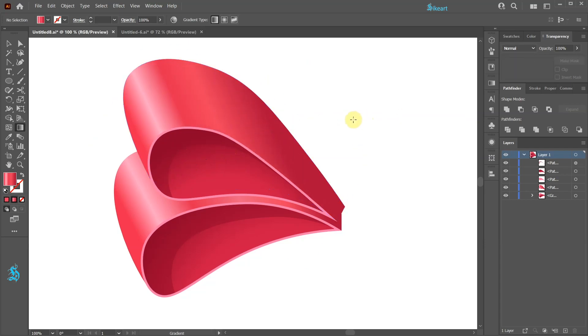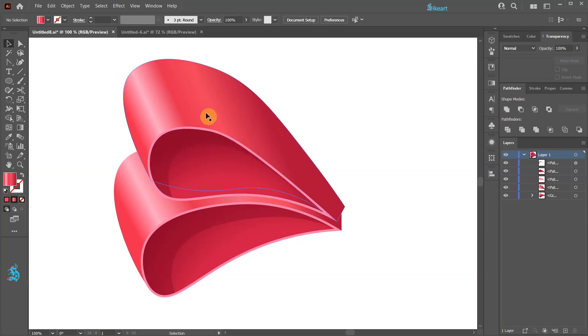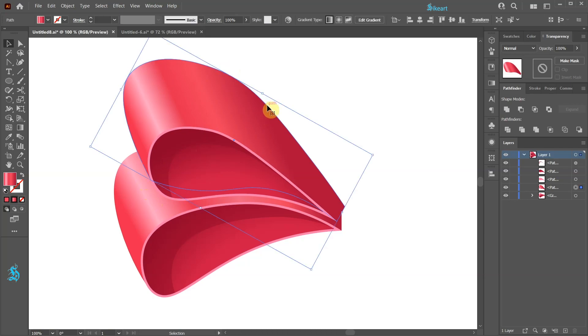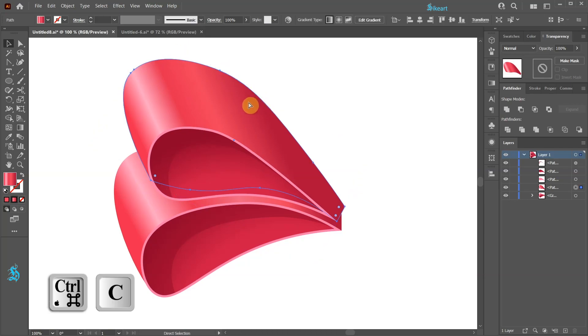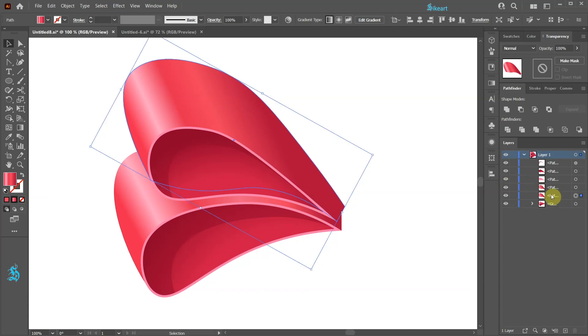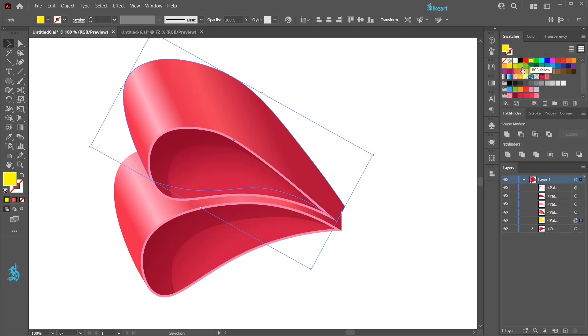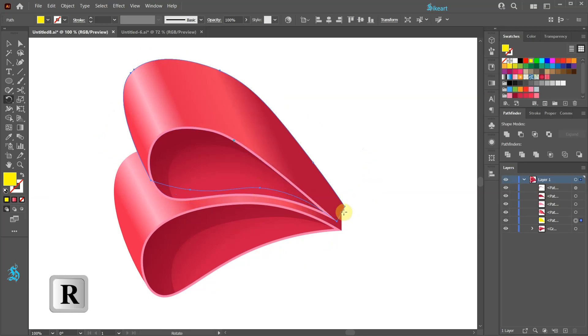Next we'll create one more shadow under the upper part of the ribbon. First select the top shape and let's copy it to the back. I'm going to change its fill to yellow. Next select the Rotate tool and click here to set the rotation point.